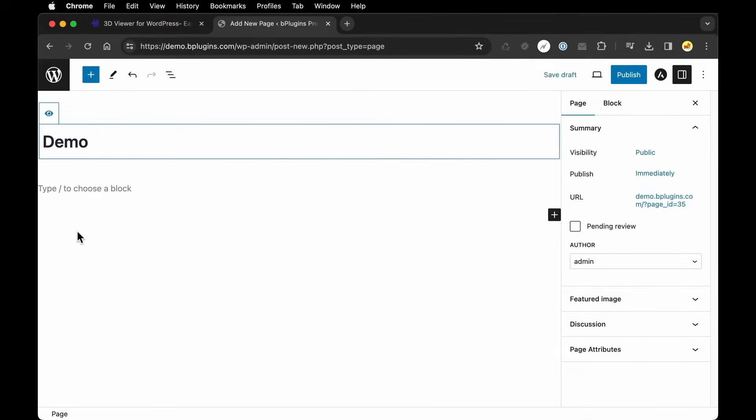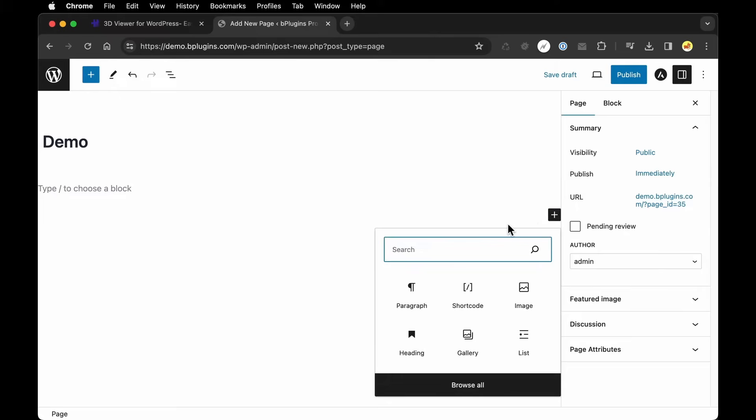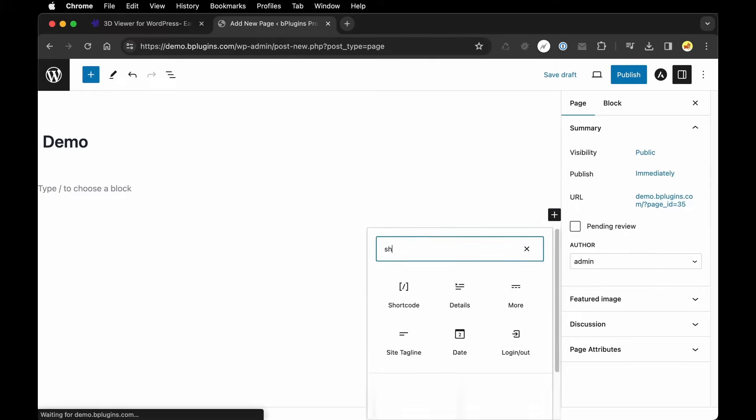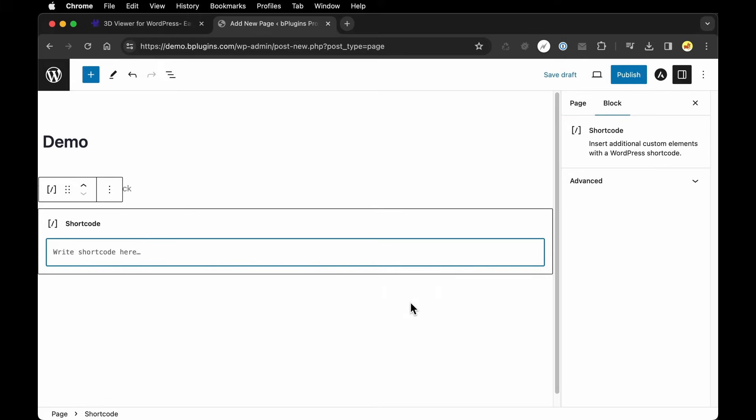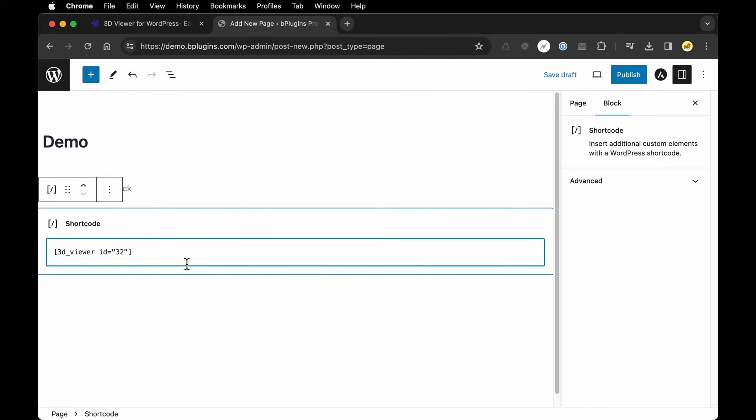And then to embed my 3D model, I'm going to click the plus icon and I want to search for shortcode. Choose the shortcode option and then paste in the shortcode for the model that we just uploaded.